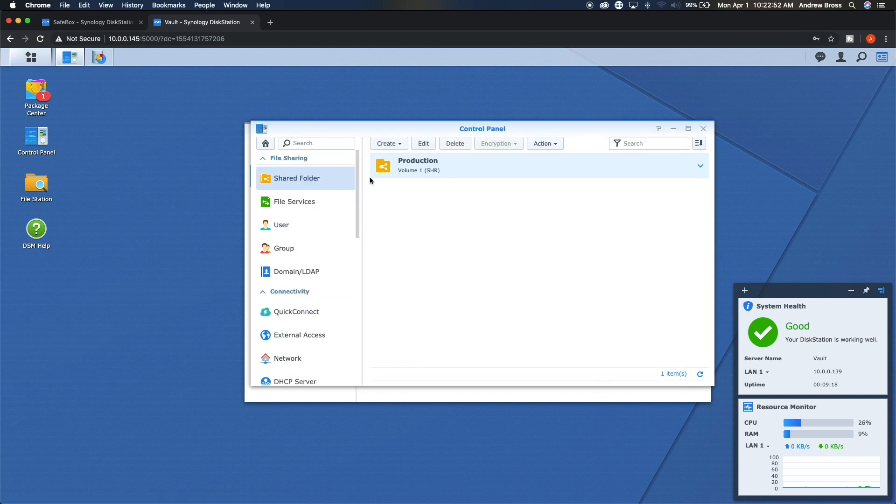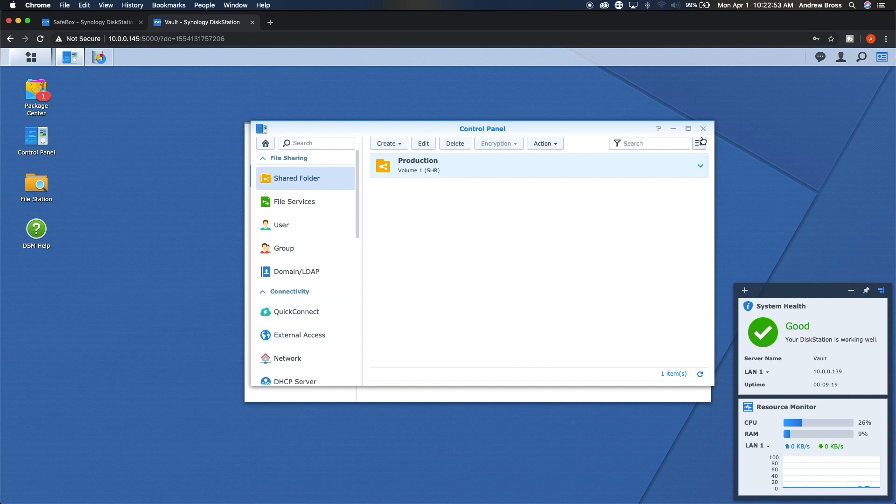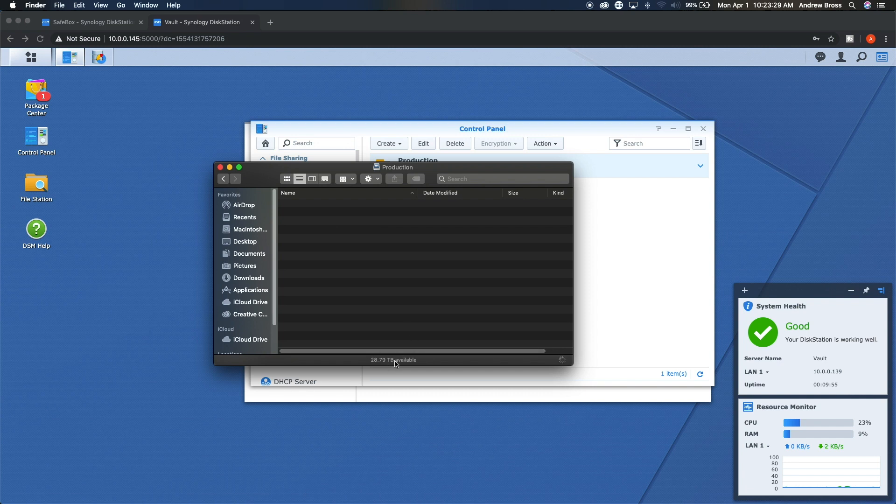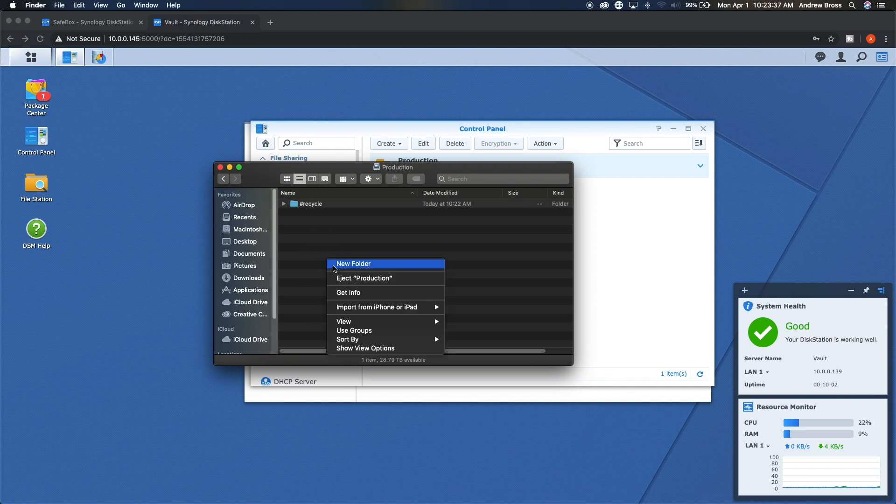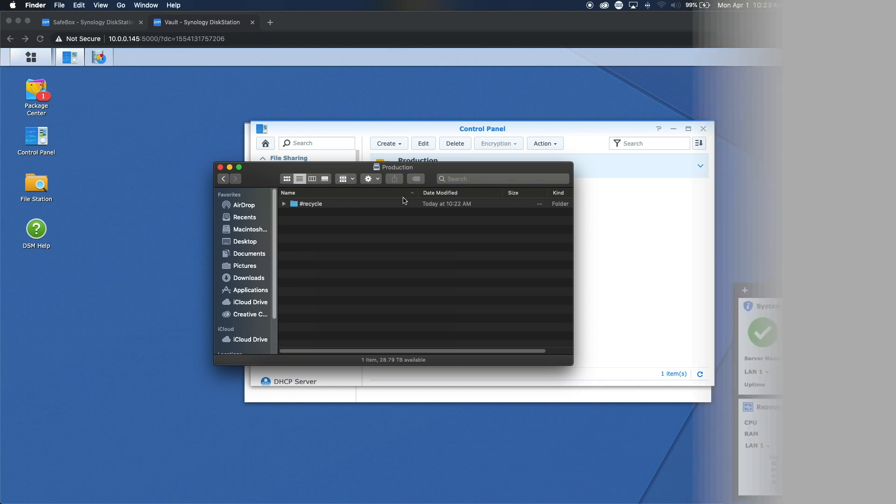And then that will create the folder here. Once you connect to the Synology over the network, you can see our folders in here. And then it will list down at the bottom how much storage you have. And you can then start adding files in here. We can go in here and create a new folder. We can drag stuff in or whatever we need to do.